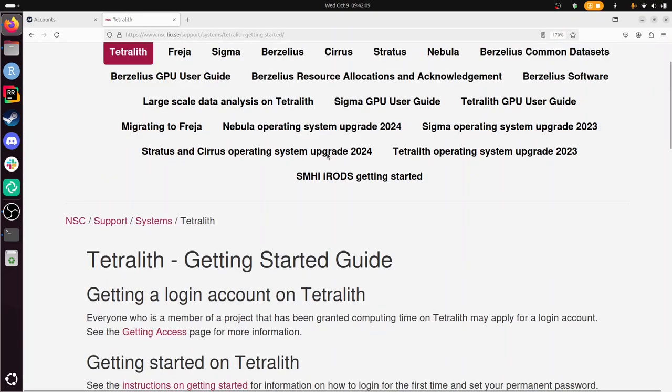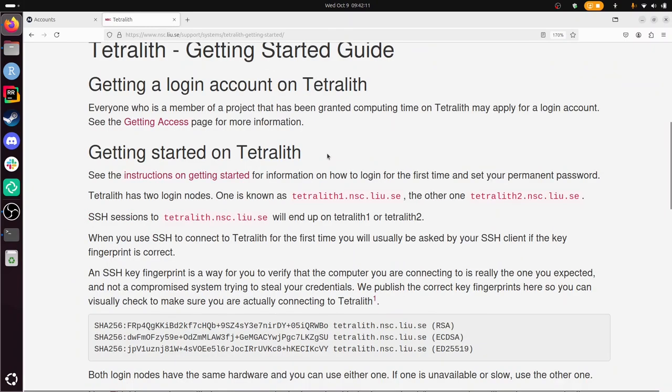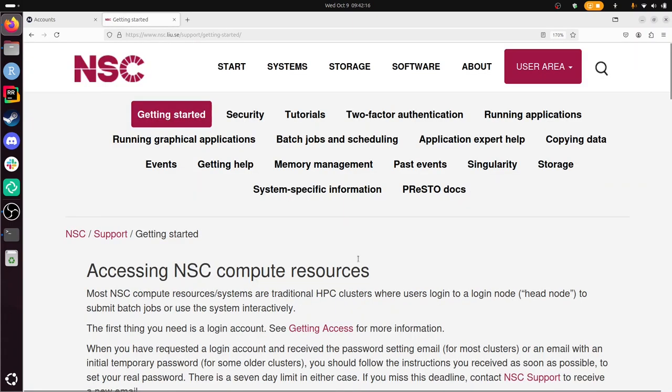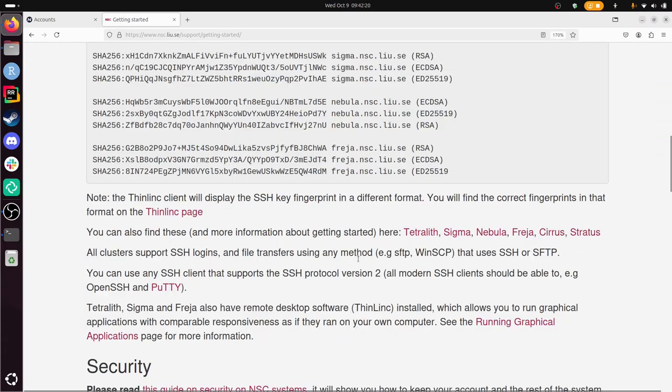From there I'm looking for how to get started. I guess this is the instruction for getting started—that sounds like a good place to go. Now I'm going to look for the word ThinLink. There we have it.